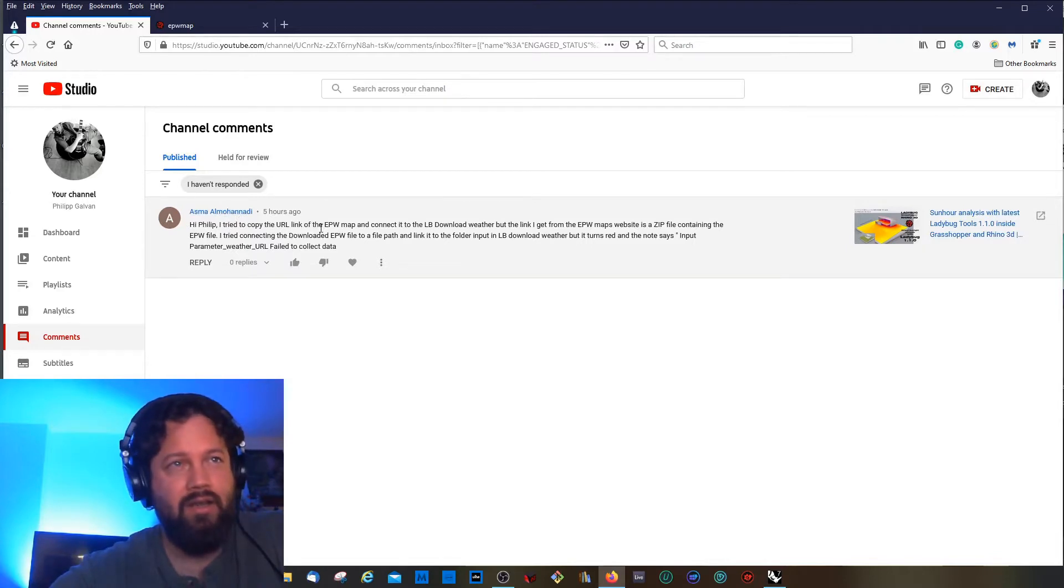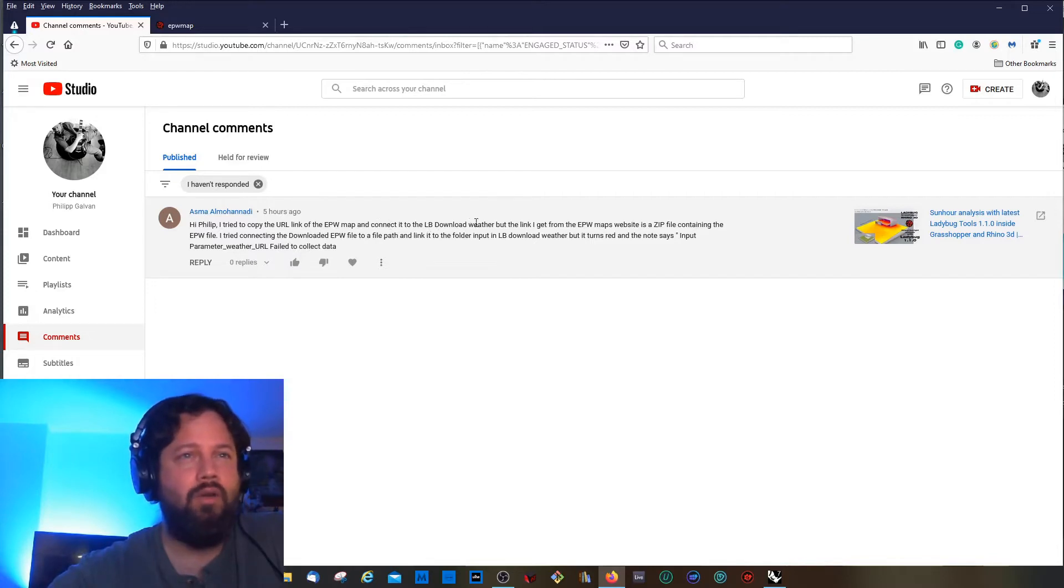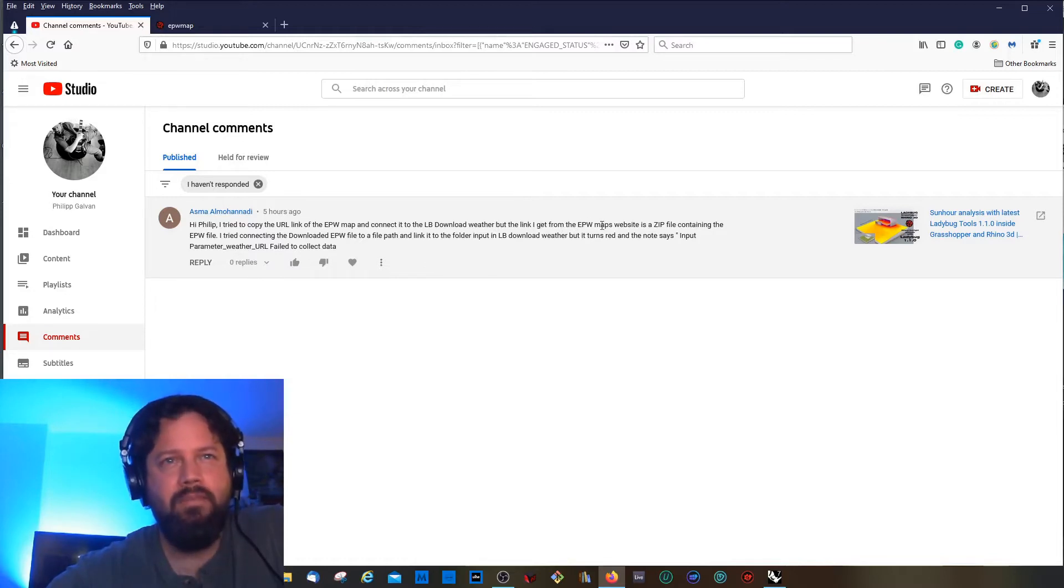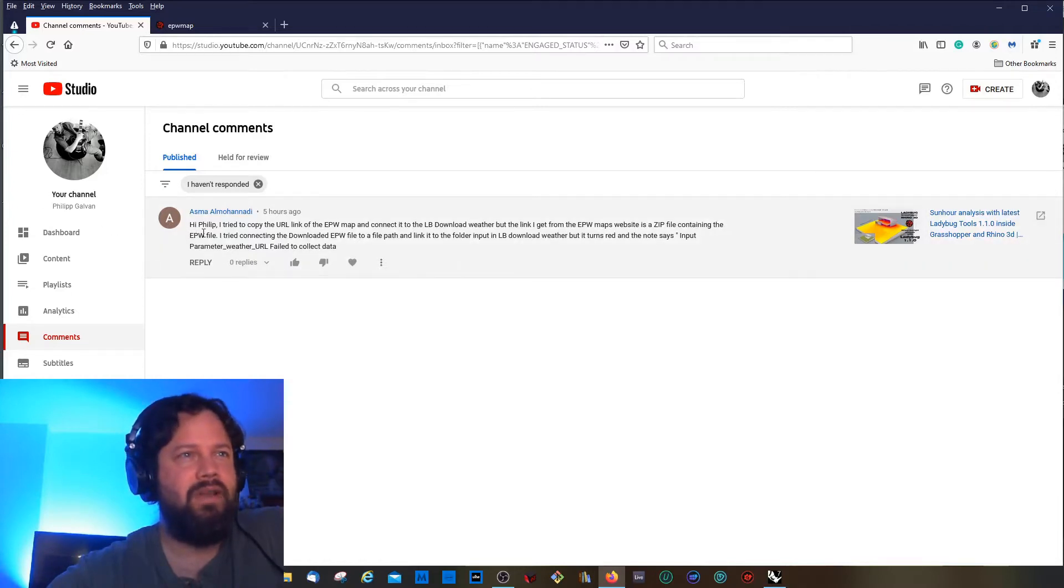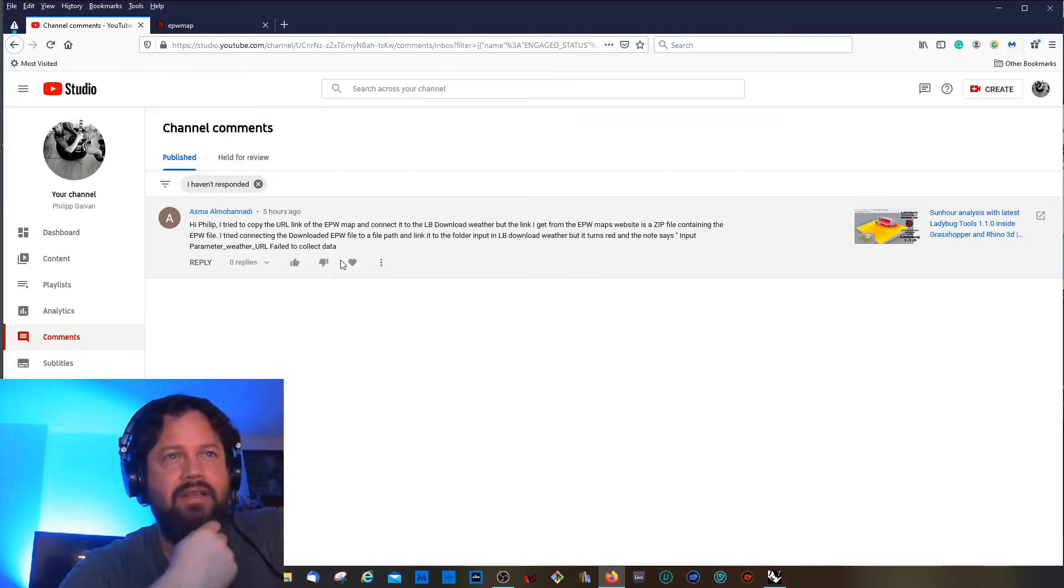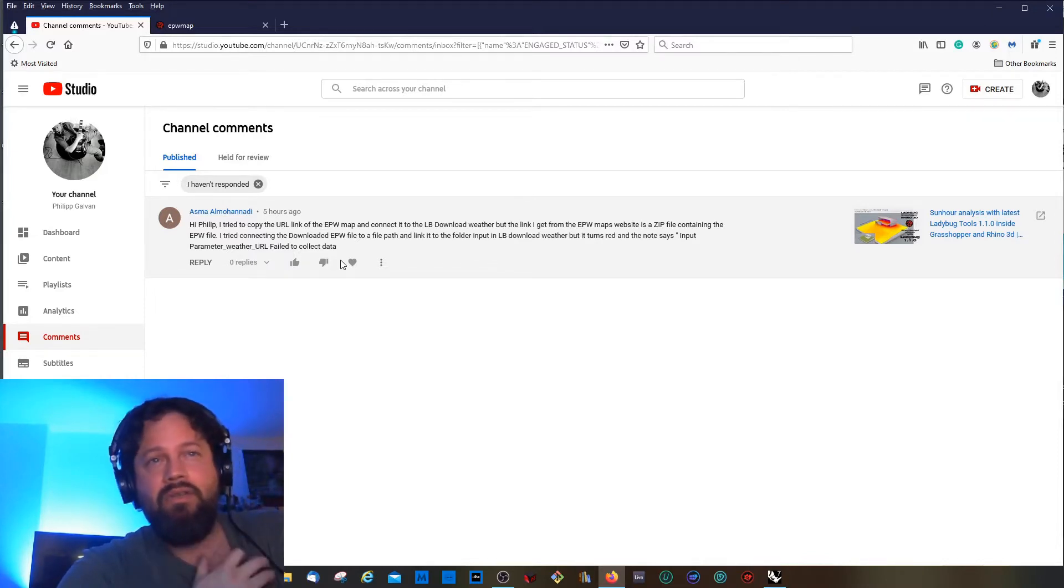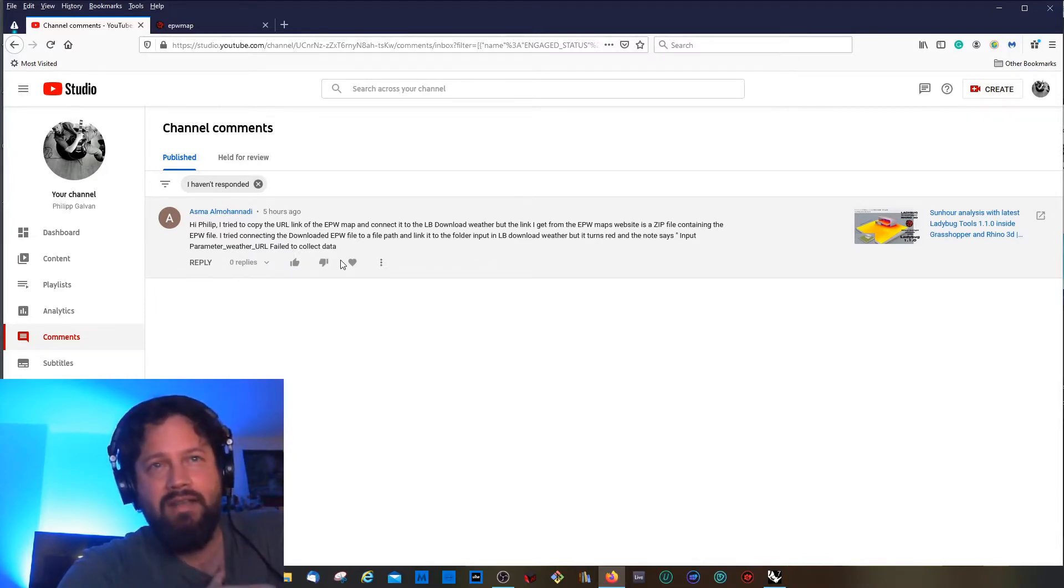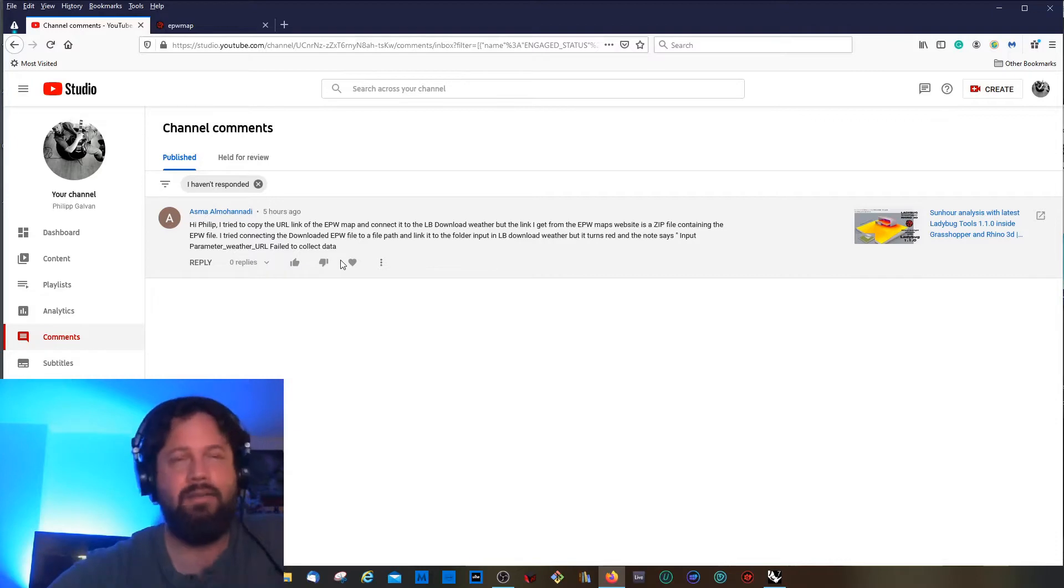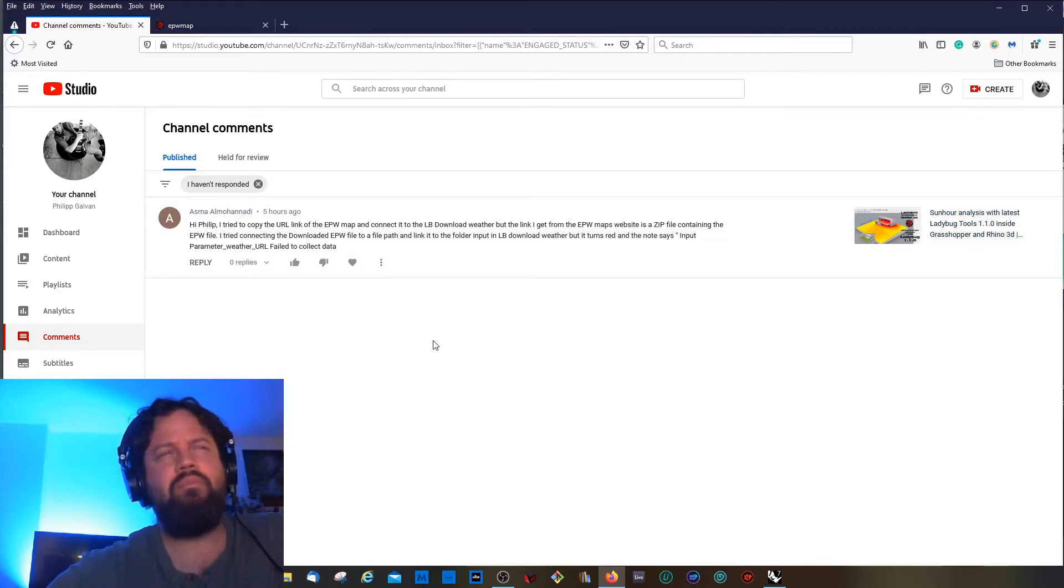Asma Al Mohanadi is saying: Hi Philip, I tried to copy the URL link of the eplus weather map and connect it to the ladybug download weather component. But the link I get from the eplus weather maps website is a zip file containing the eplus weather file. I tried connecting the downloaded eplus weather file to a file path and link it to the folder input in the ladybug download weather component, but it turns red and the note says input parameter weather URL failed to collect data.